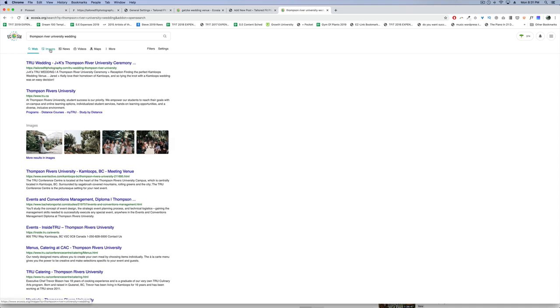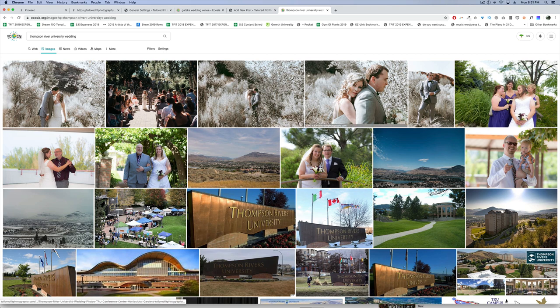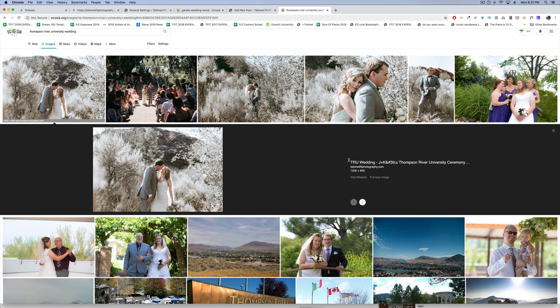When I show up in Google search, let's see out of curiosity: Thompson River University Wedding. When I go to the images results, you can see my images are the top one, two, three, four, five—five images are all from my website. That really helps. When people click this, they see the description based on the actual name of the photo and a link to my website.